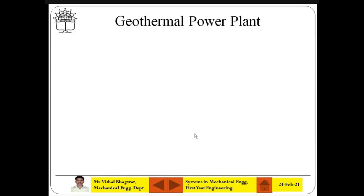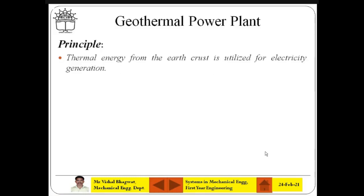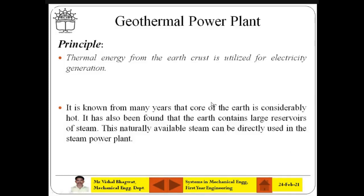Hopefully you have seen the YouTube video posted earlier on your WhatsApp group about the geothermal power plant. For those who haven't seen it, I'll cover it briefly. Geothermal — as the word suggests — is related to the earth and earth's crust. The thermal energy that you get from the earth's reservoir is called geothermal energy. Thermal energy from the earth's crust is utilized for electricity generation — that is the simple principle of the geothermal power plant.